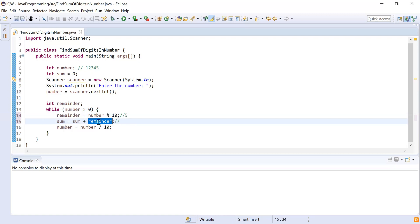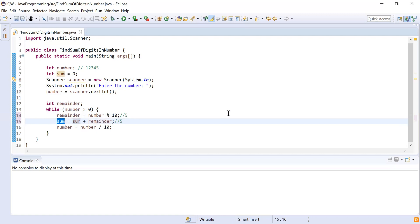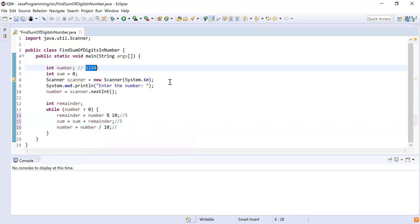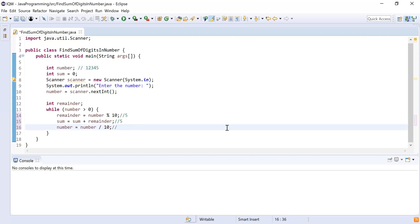Sum is initialized to zero and remainder is 5, so 0 + 5 = 5, stored in sum. Then number = number / 10: dividing 12345 by 10 gives the quotient 1234, excluding the last digit. So after the first iteration, sum = 5 and number = 1234.